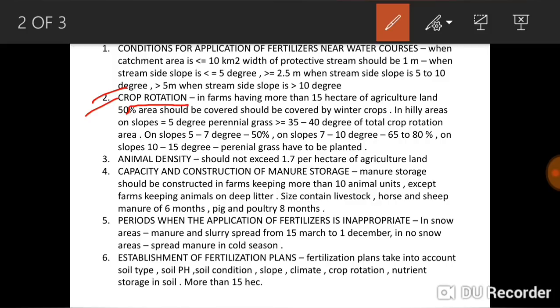The GAP rules for crop rotation state that in farms having more than 15 hectares of agricultural land — one hectare equals 10,000 m², so 15 hectares is 150,000 m² — 50 percent of the area should be covered by winter crops (also known as rabi crops), such as paddy, guar, cotton, groundnut, and arhar.